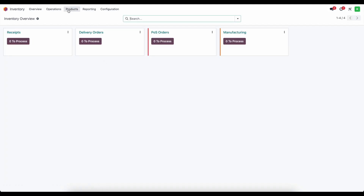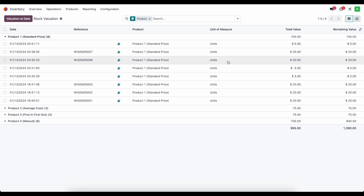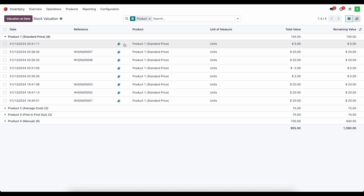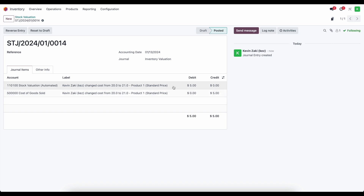The last thing I want to mention is that if we go into inventory and go to the product itself — the automated standard price — if we adjust this at any time, say from $20 to $21, a journal entry is automatically created. Looking at the valuation report under standard price, a journal entry was created adding $5 total value across the five units in stock, so $1 per unit. The balance gets added to cost of goods sold by default, and stock valuation is debited to increase our valuation. The same applies in reverse: decreasing the value credits stock valuation and debits cost of goods sold.